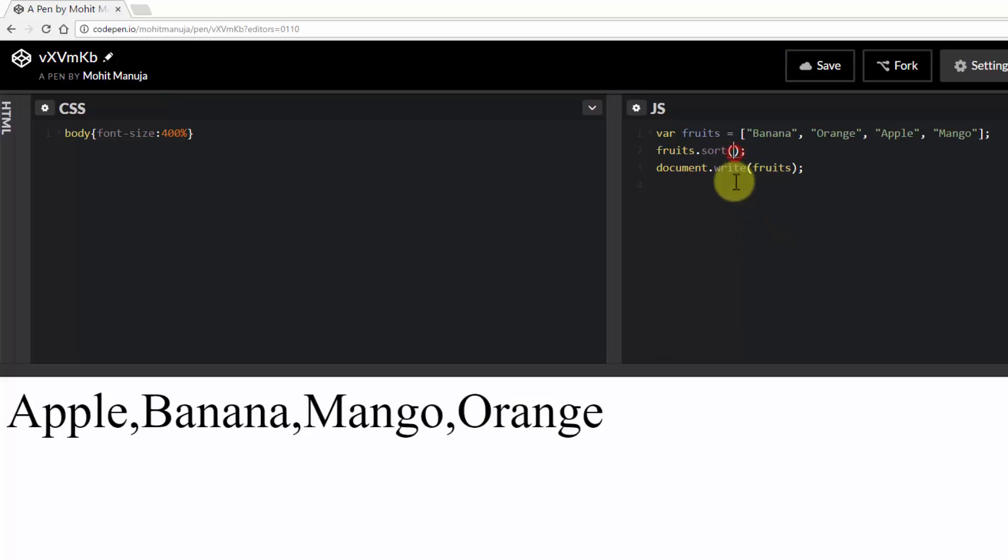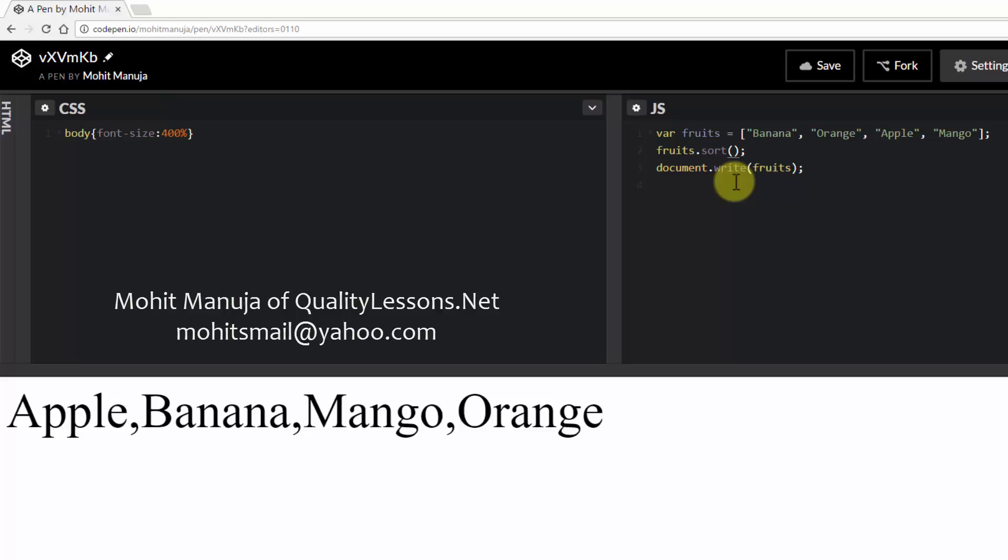But what you can do is out here you can pass a function, a compare function which is an optional function and depending on whether what's returned is negative, negative or positive, we can have some variations going with the sort method.